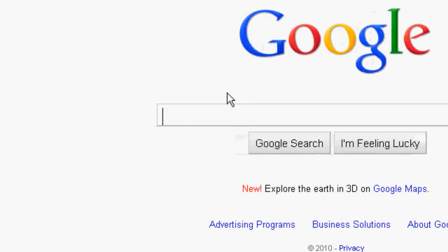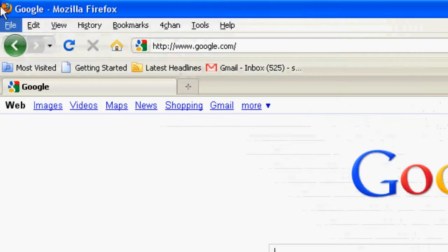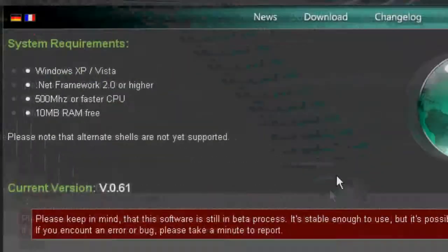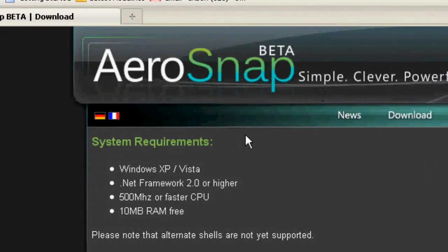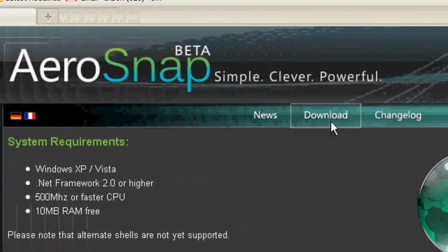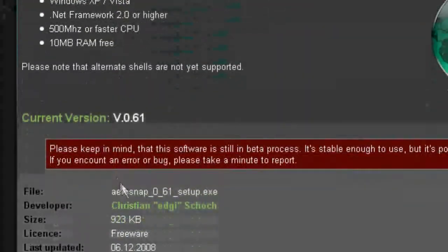What you want to do is click the link in the video description. It'll take you to this website, AeroSnap Beta. What you want to do is click download and install.